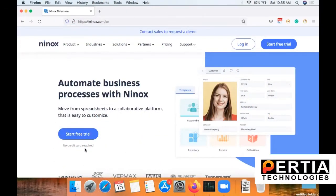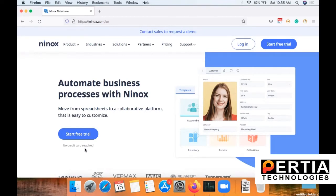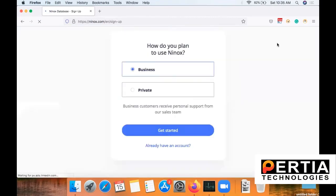Let us now get registered to Ninox. Follow these steps carefully. Go to your browser and type ninox.com. This is how the screen would look like. You will be able to see the button 'Start Free Trial' on the top right corner of the homepage. Click on 'Start Free Trial' and you will be navigated to the screen that you are able to see right now.